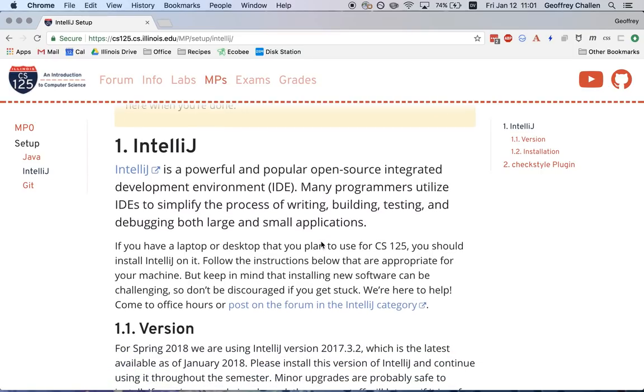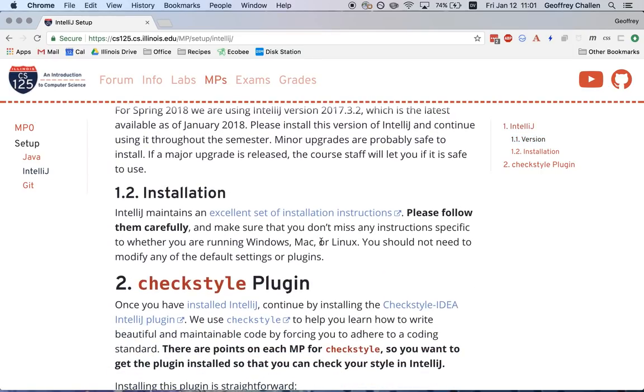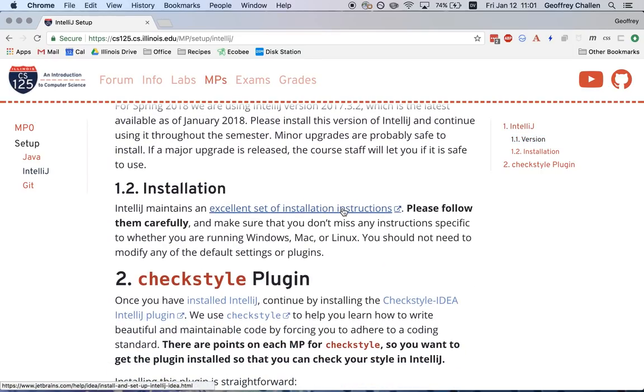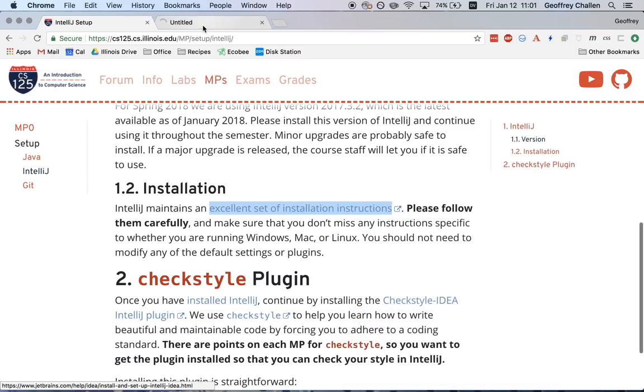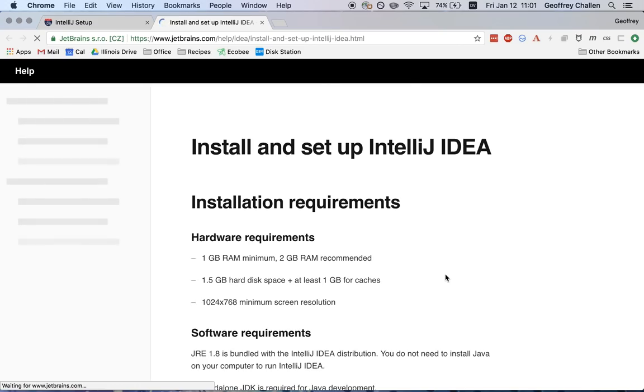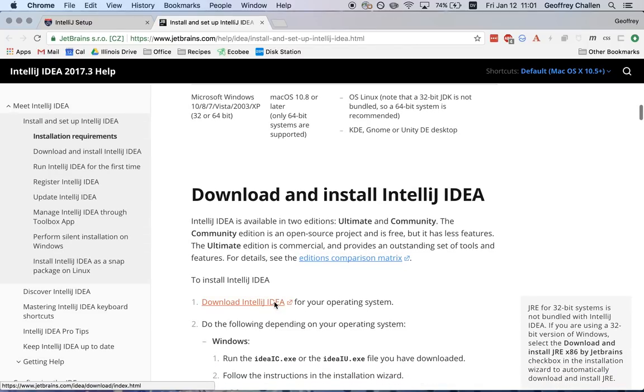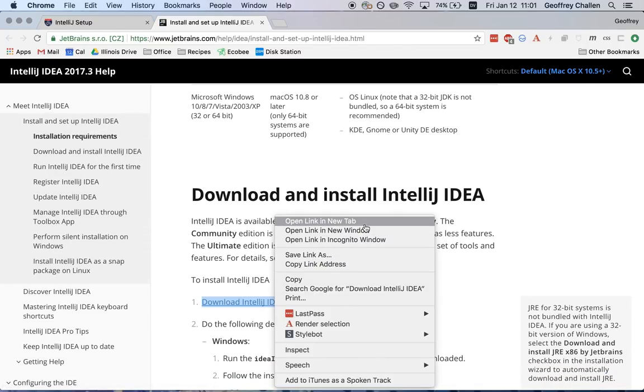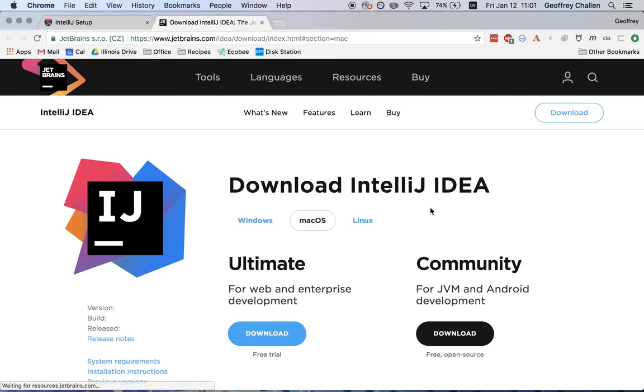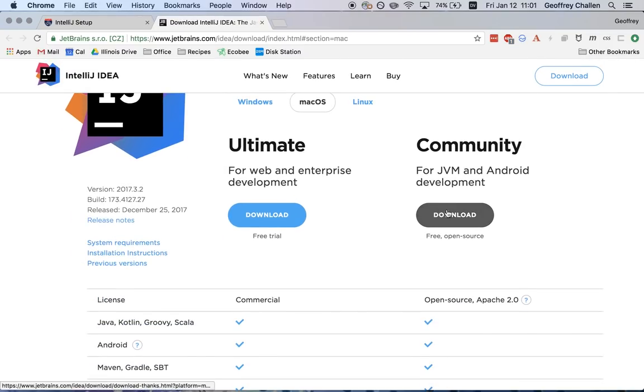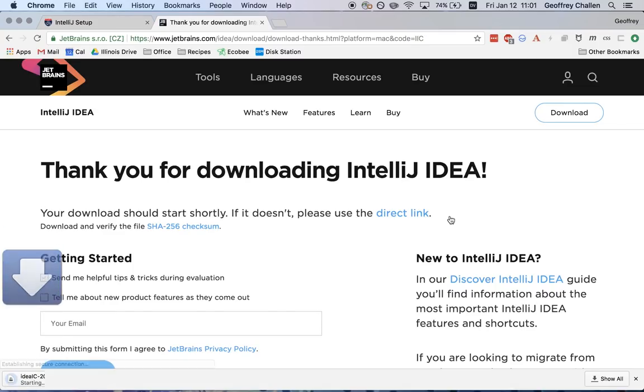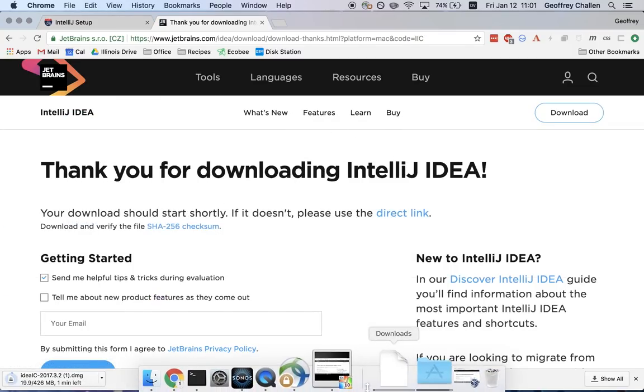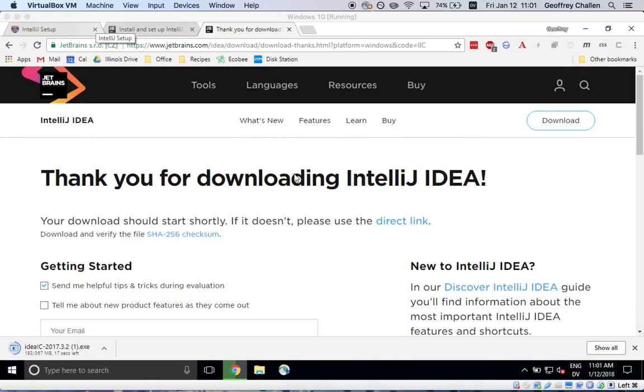So again start by installing Java if you haven't done that already and then navigate to the installation instructions for IntelliJ. Find your way to the downloads page and download the appropriate free community supported version of IntelliJ. Let me switch back to my Windows machine and see if that's finished.